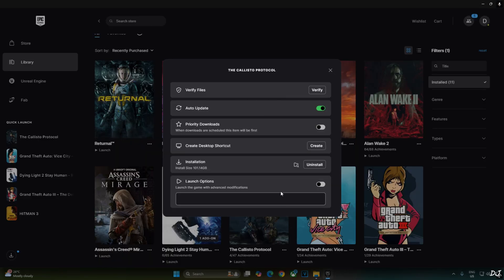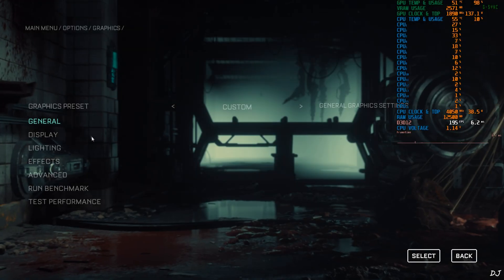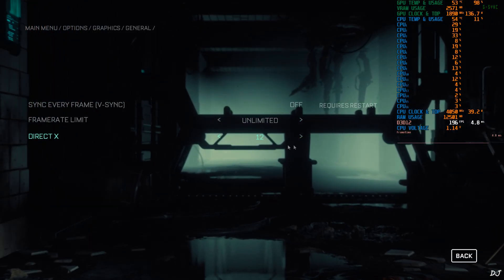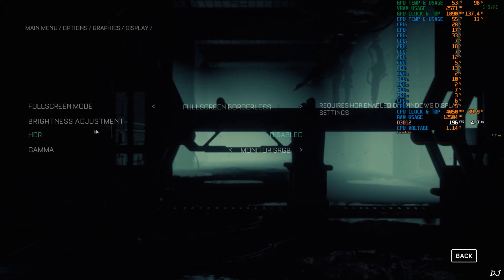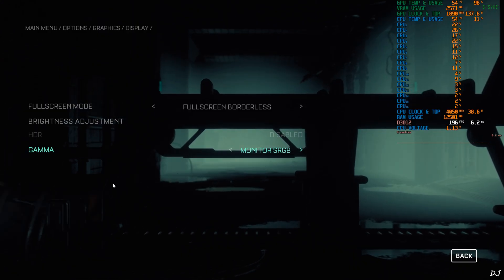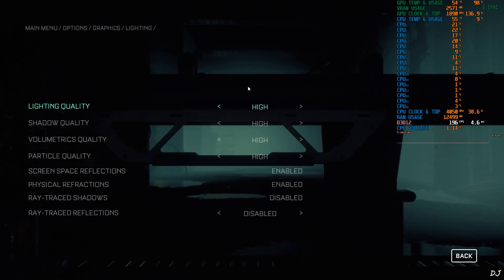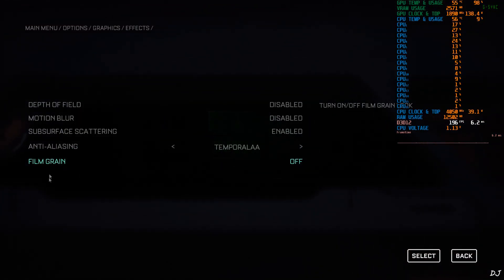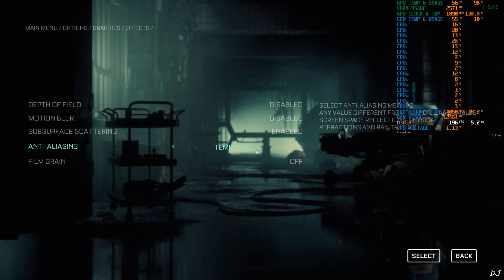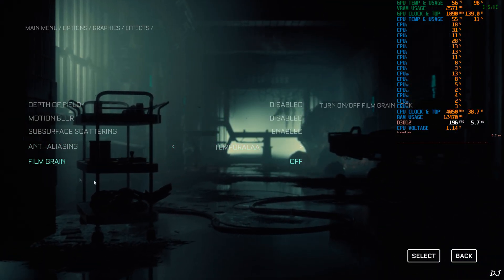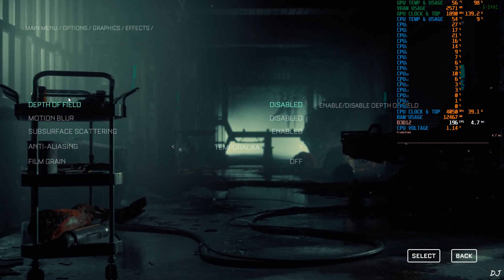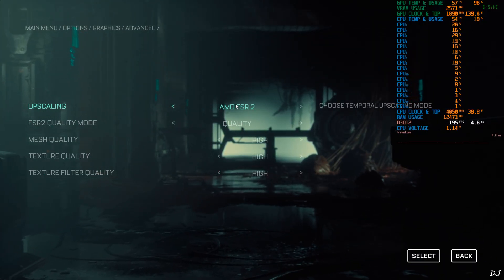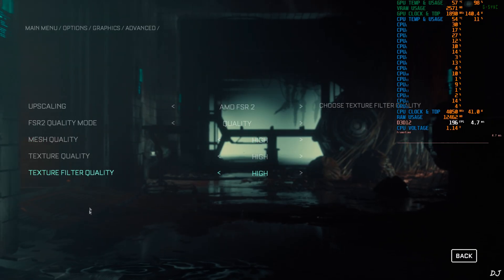Now just run the game and set the upscaler to FSR2 in the in-game settings. VSync off, no FPS cap. DirectX 12 is very important for using frame generation. Set display mode to fullscreen borderless, full HD resolution. Most lighting settings set to high, ray tracing disabled. For anti-aliasing, set it to Temporal AA to unlock the FSR2 setting. Film grain disabled, motion blur and depth of field disabled, subsurface scattering enabled. Under Advanced, you have scaling set to FSR2 using its quality preset, rest of the settings on high.